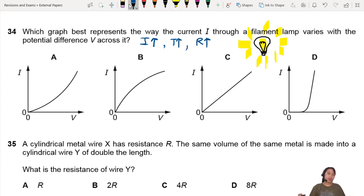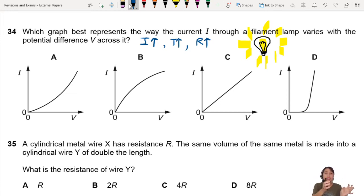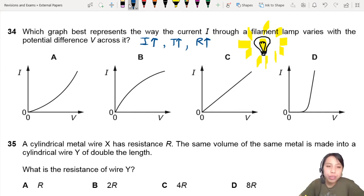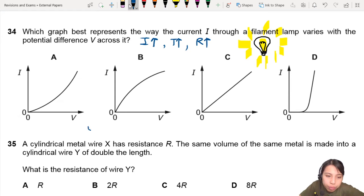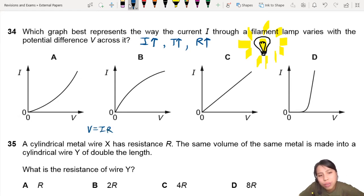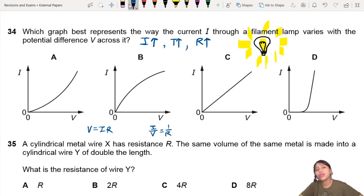Current increases, so the wire that is glowing gets hotter. When it's hotter, the resistance is higher. You need to know that resistance is the ratio. V equals IR, right? So I over V equals 1 over R — the ratio is 1 over R.